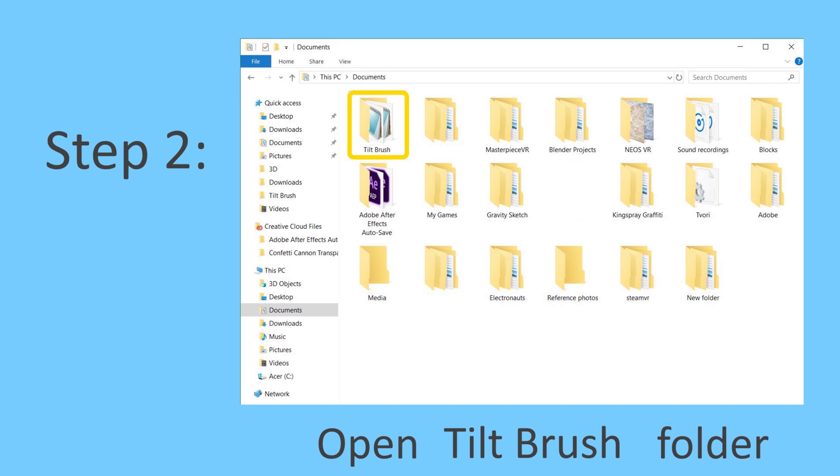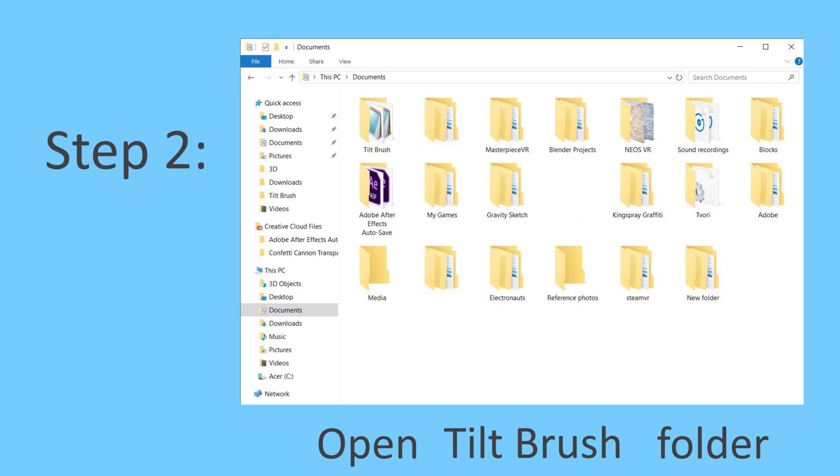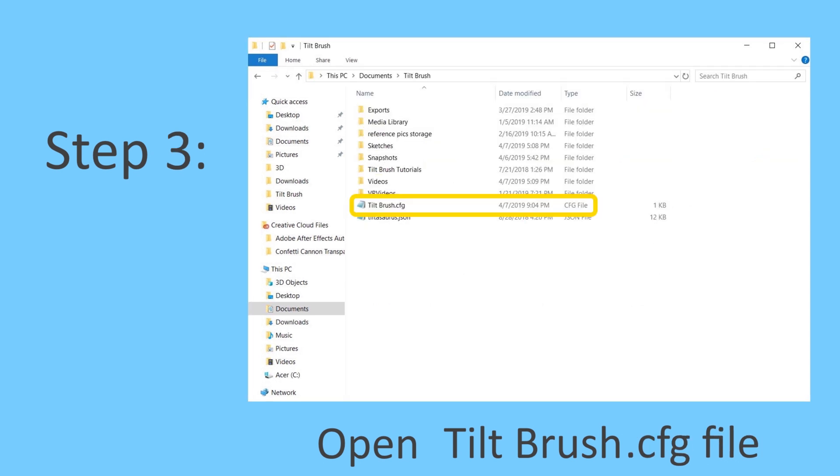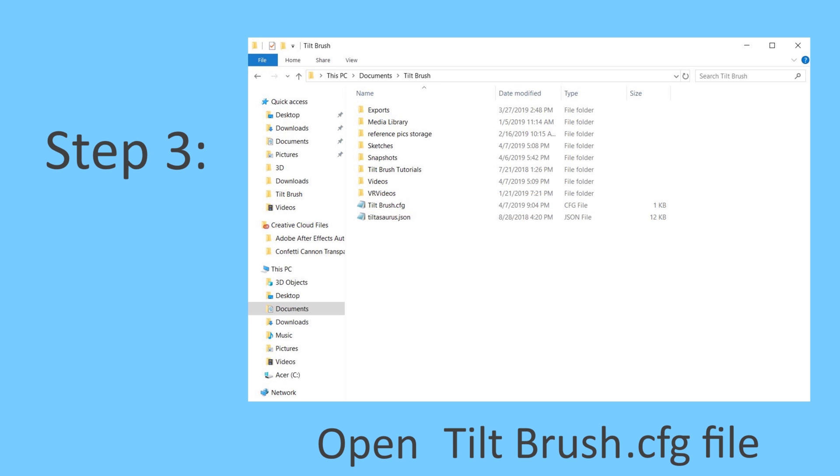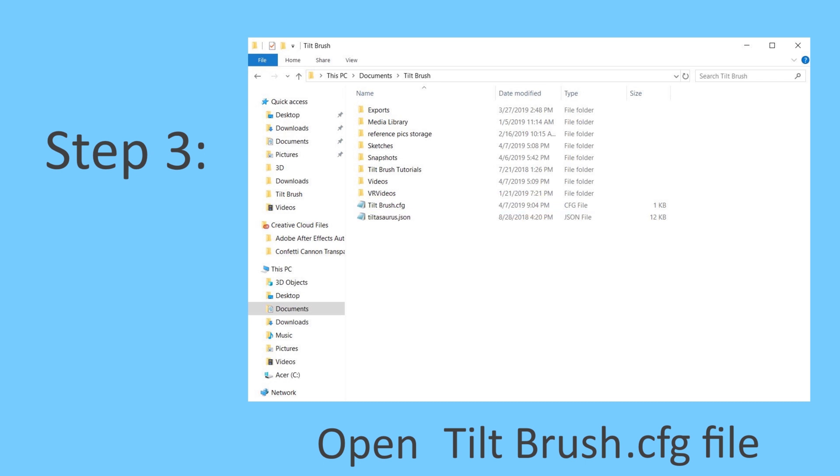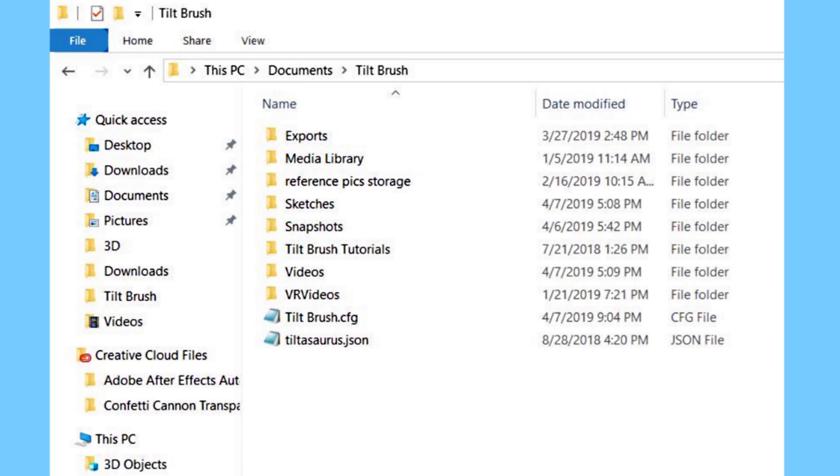We want to take a look at the Tilt Brush file, so go ahead and locate that and double-click to open it. In step 3, you're going to open the Tilt Brush config file, which should be there within that folder. But before we go into how to do that, I just want to go through what each of these folders are.